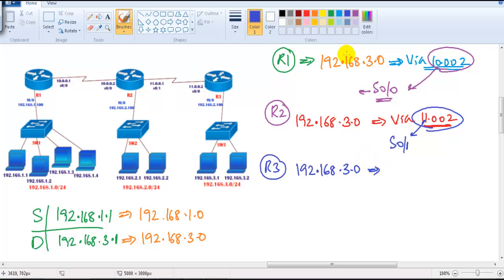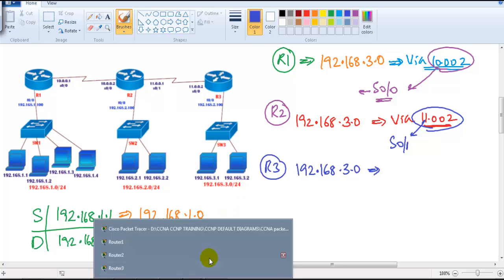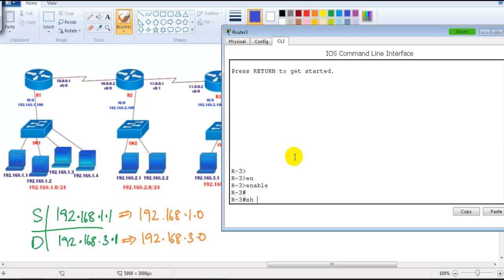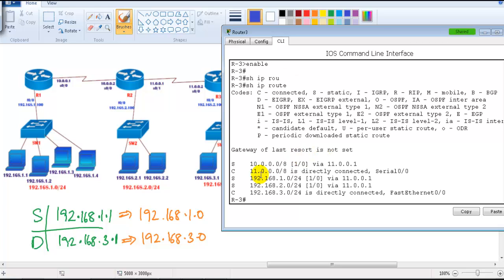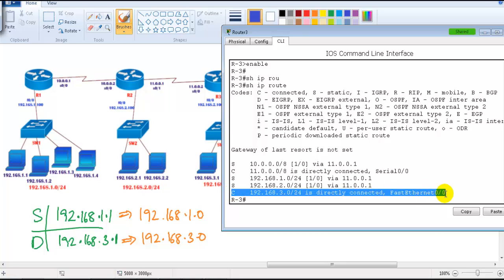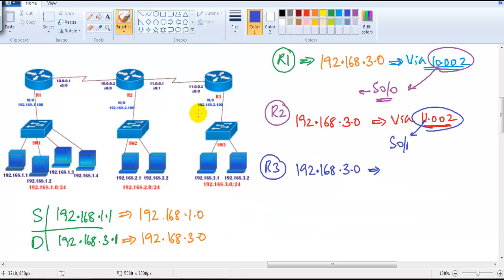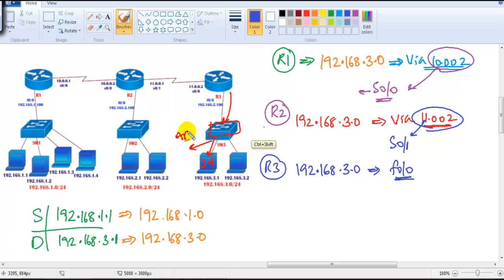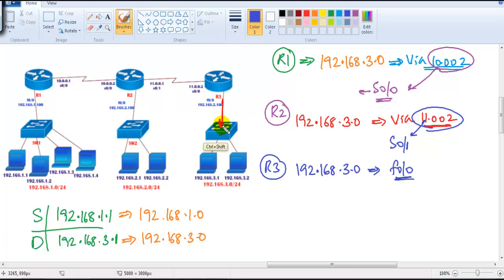Router 3 checks the routing table for the 3.0 network using 'show ip route'. It finds an entry — the 3.0 network is its own directly connected interface on S0/0 (actually the LAN interface). The packet goes out of that interface, reaches the switch, and the switch finds the exact device address 192.168.3.1. ARP resolution is used to find the MAC address, and the switch takes responsibility for forwarding to that particular host.